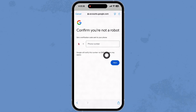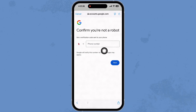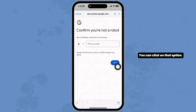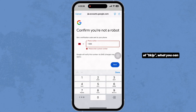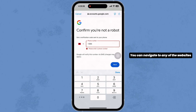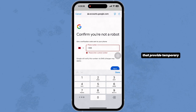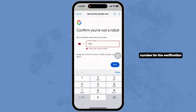Now you will be prompted to enter a phone number. You'll also find the option of 'Skip' here — you can click on that option. In the case you don't find the 'Skip' option, what you can do is use a temporary number. You can navigate to any website that provides temporary numbers for the verification process.